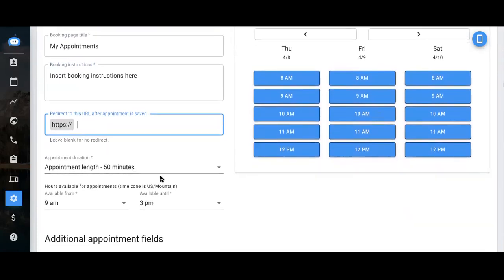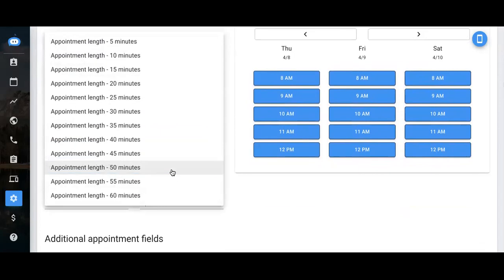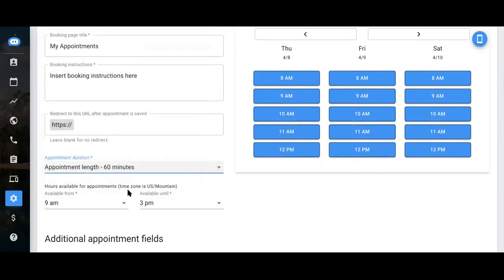Here's where you'd input the appointment duration. How long you would like to set the appointment for. It can be anywhere from five minutes to an hour long.